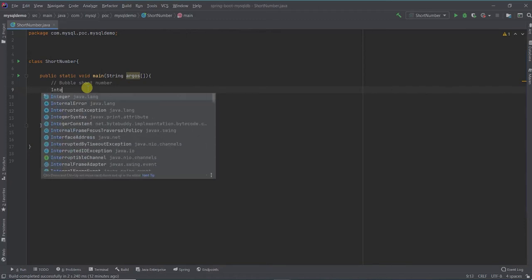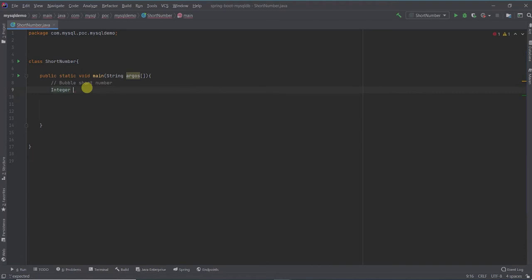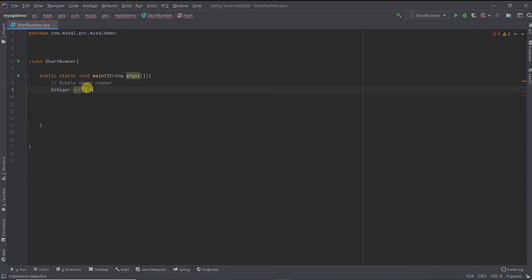Let me create an integer array and I'll initialize it with some numbers. Let me put 2, 4, 3, 8, 7, 6, 5.